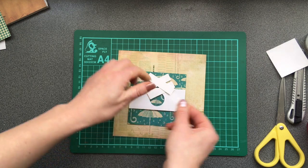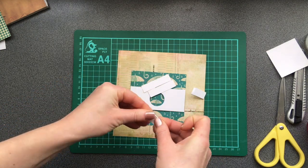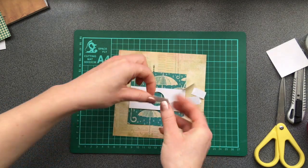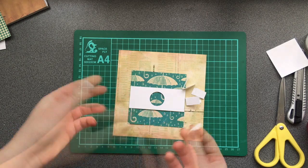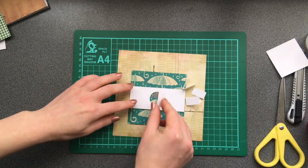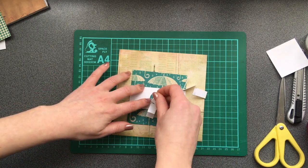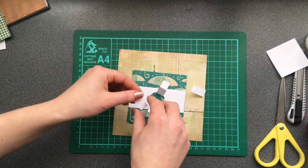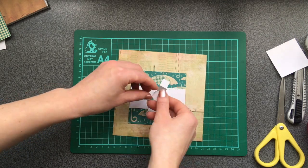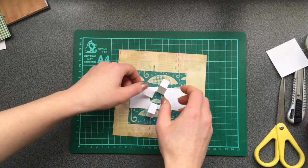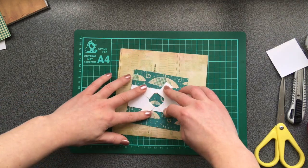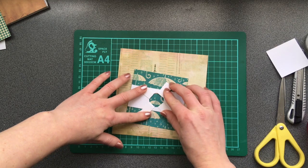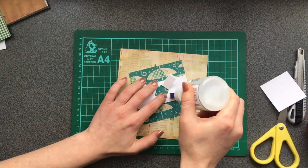Fold them like this. So we have something like this.